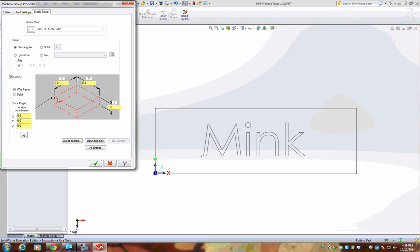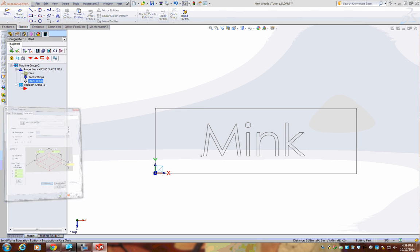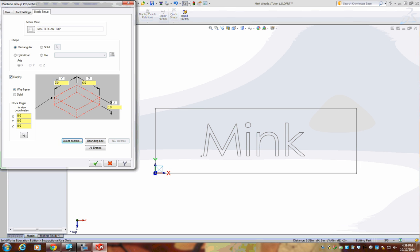There's two ways to tell it your material size. Number one, type in the actual size itself. If maybe you forgot what the size was, go to Select Corners. Now you can select the opposite corners, press Check, and it'll put in those values for you.